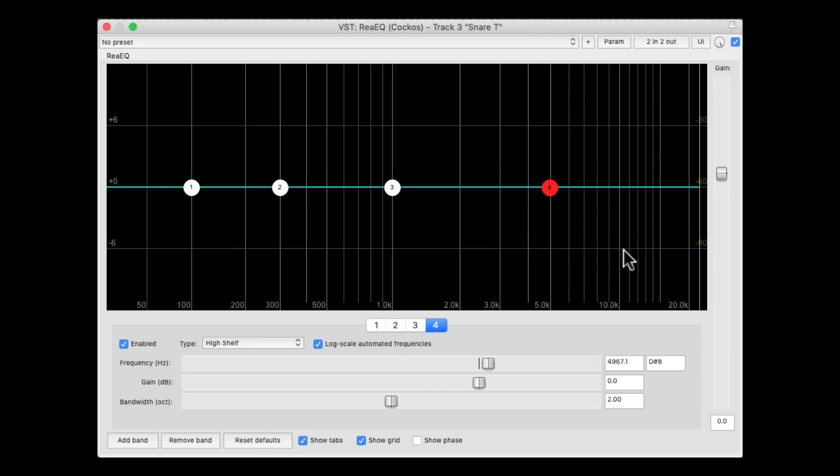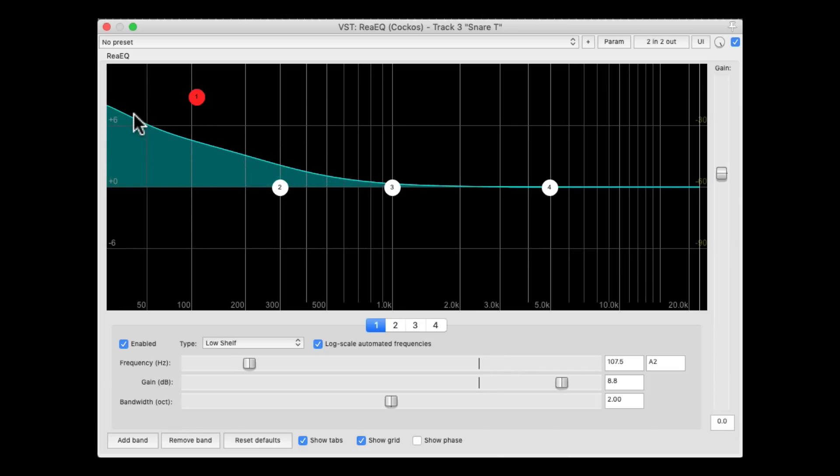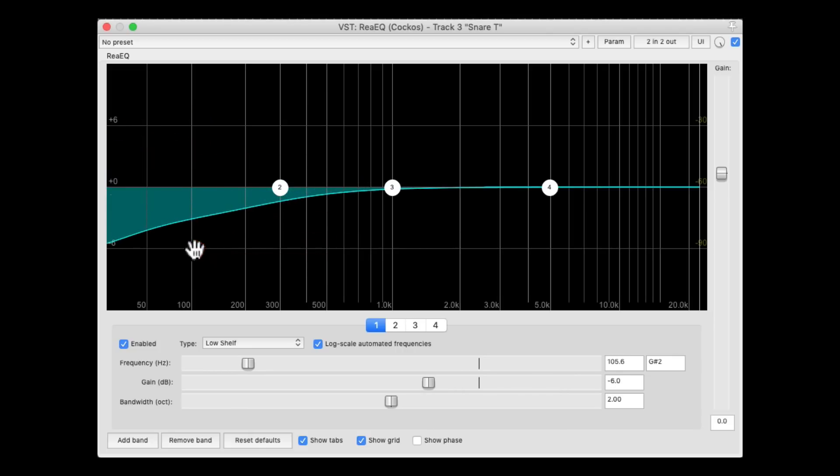And the same thing on the low end. If we boost it, it boosts that frequency on down. Or if we cut it, it cuts that frequency on down.